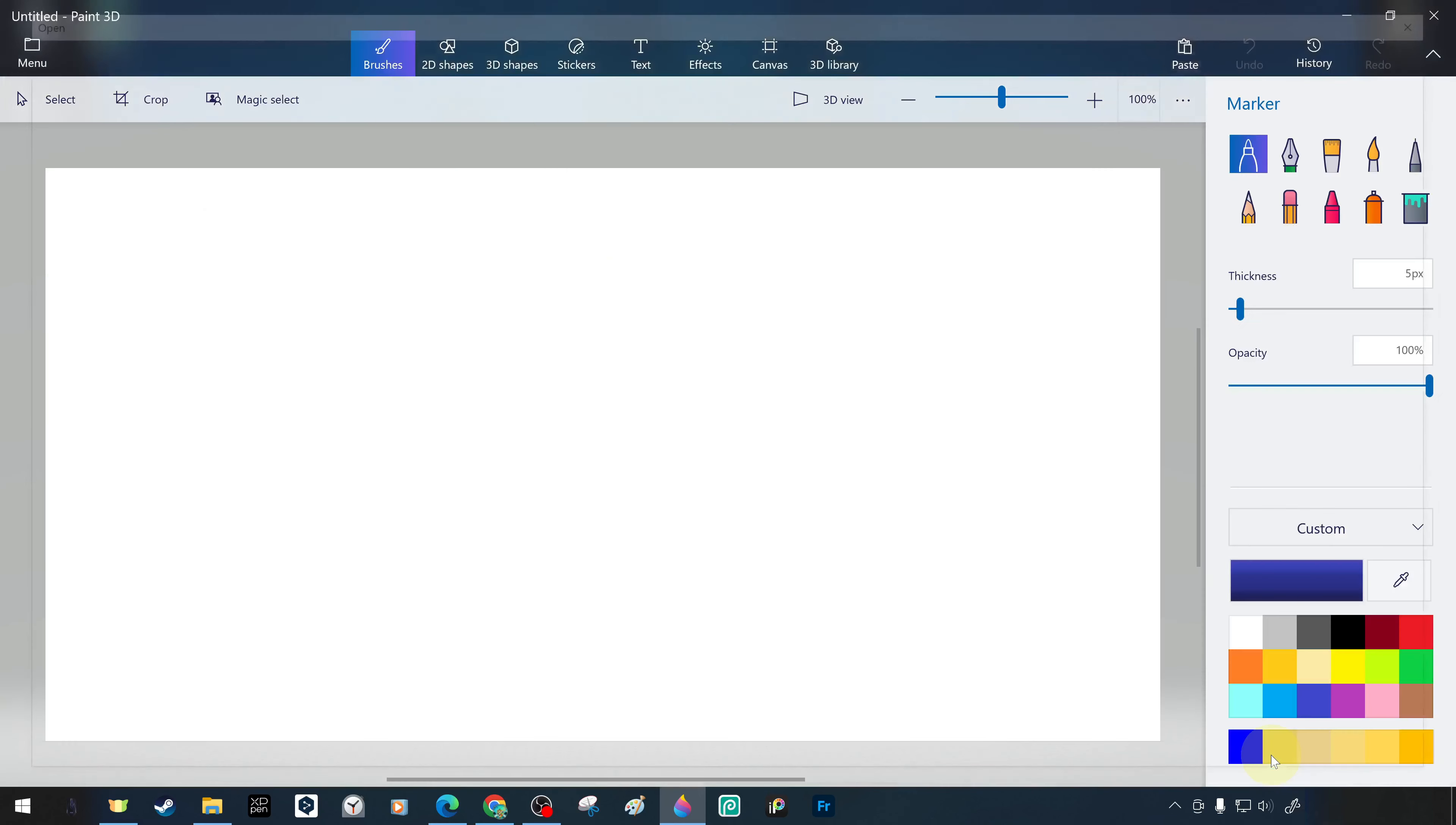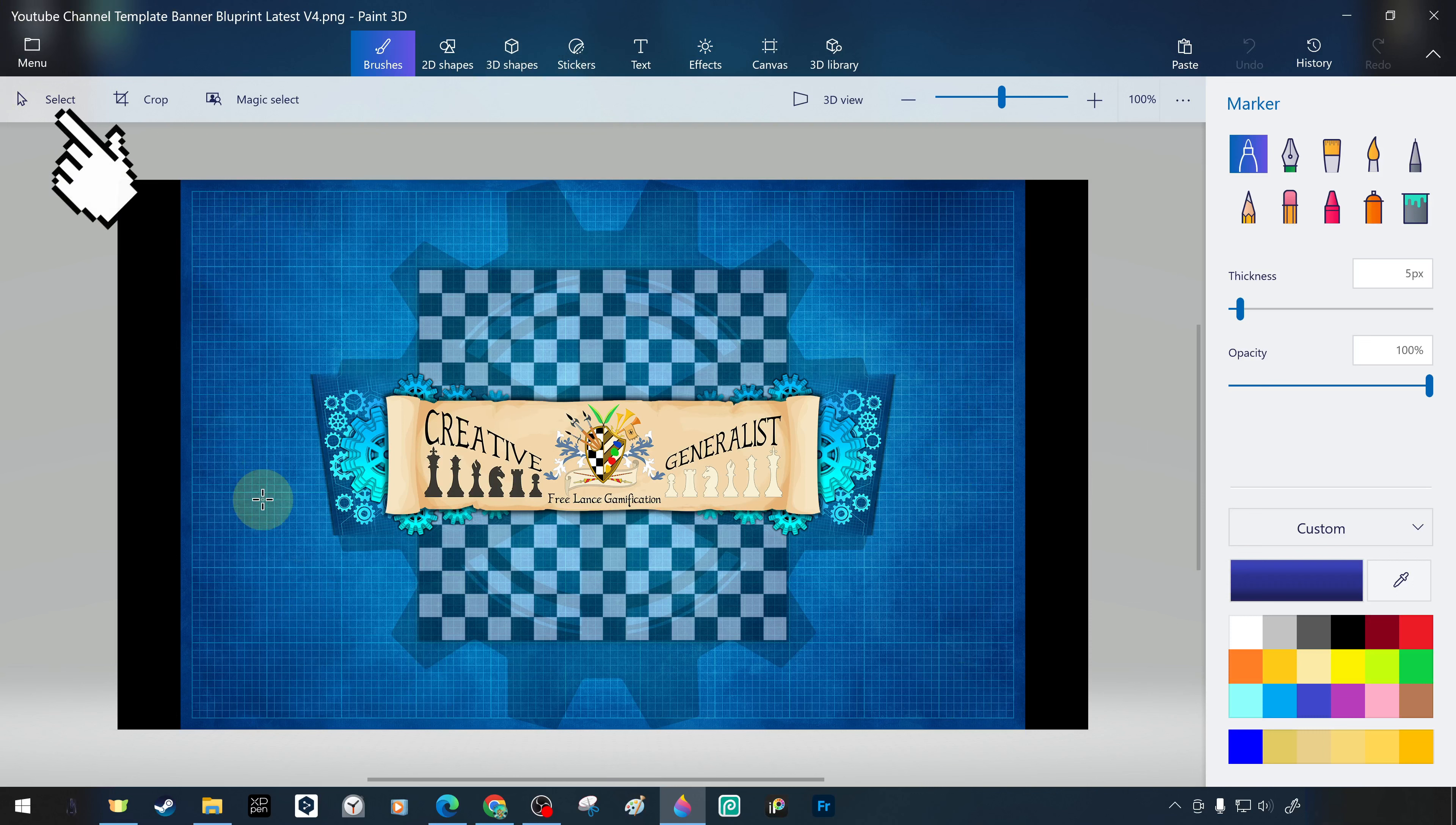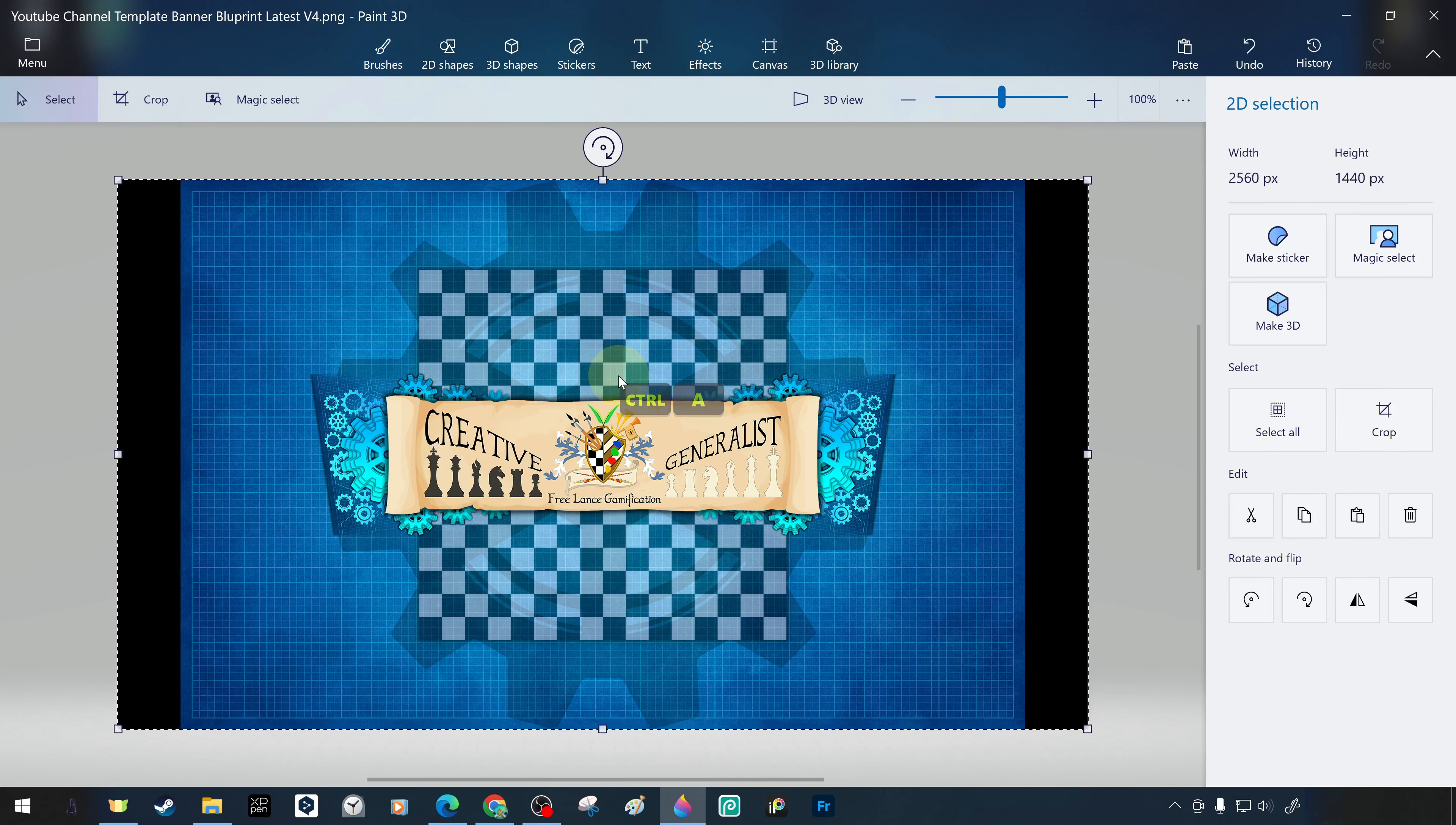Using the rectangular selection tool, we select the wallpaper image covering the surface of the canvas. With the control plus A key combination, once the selection is made, we can resize it proportionally or disproportionately by holding down the shift or control keys and the left mouse button in the corners.